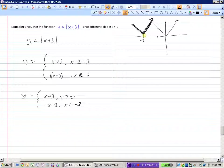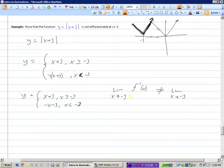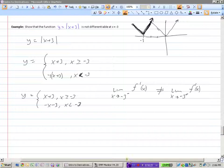To show that the function is not differentiable at x equals negative 3, we need to show that the limit as x approaches negative 3 from the left of f prime of x does not equal the limit as x approaches negative 3 from the right of f prime of x. So we need to find the derivatives and evaluate the slopes as we approach negative 3 from each side.